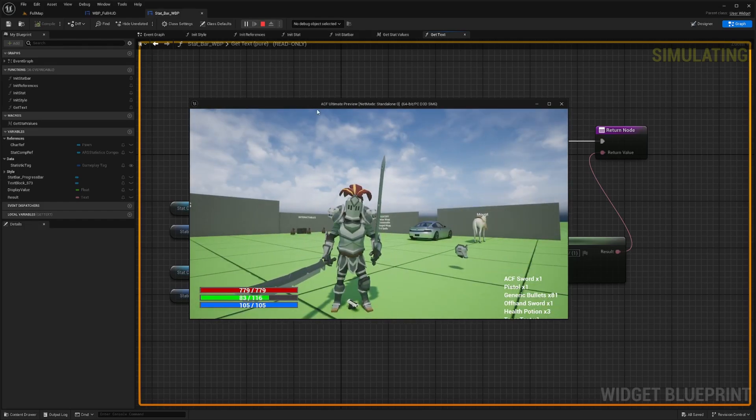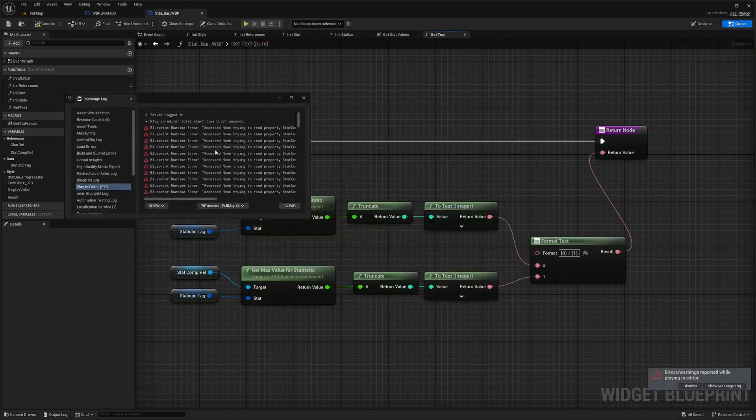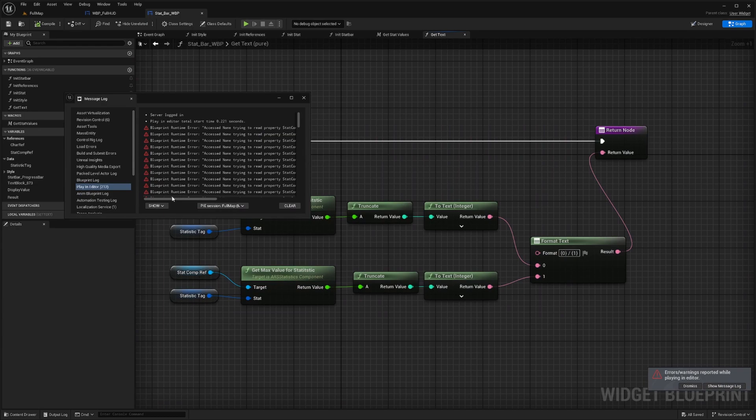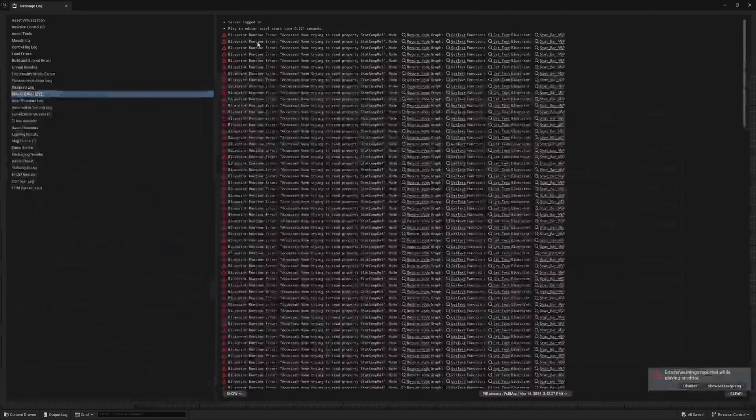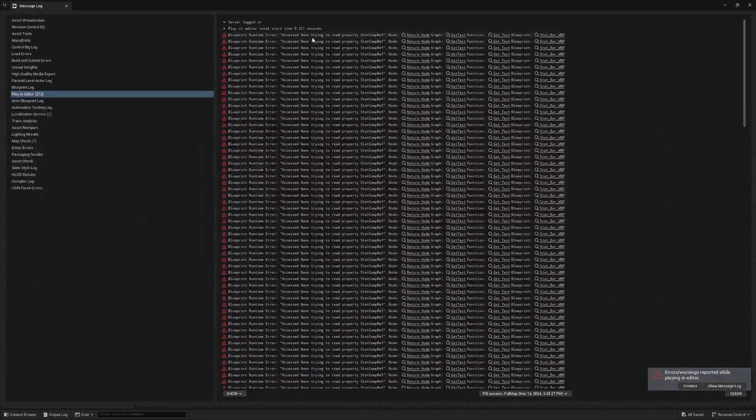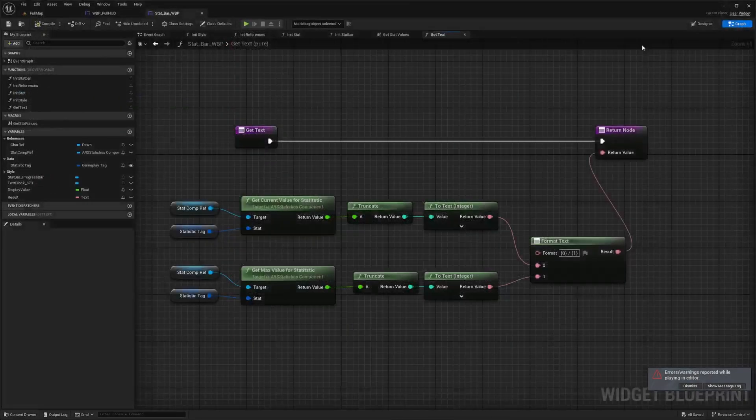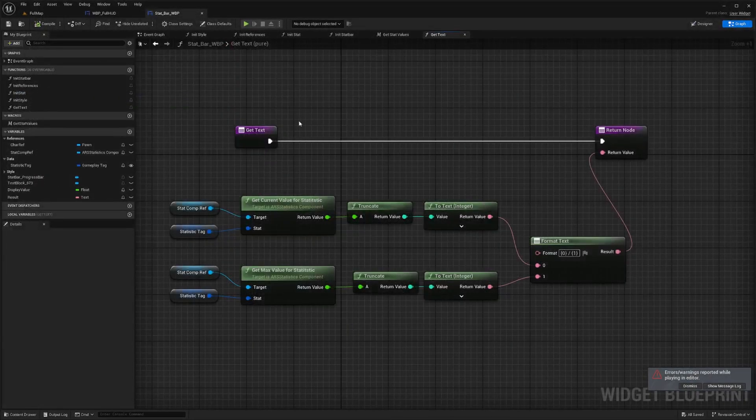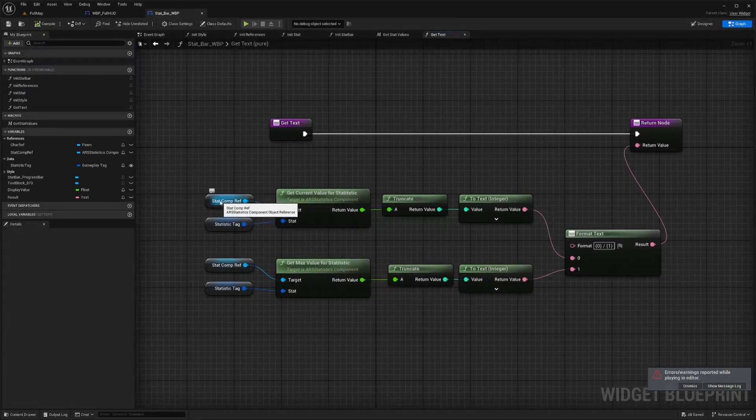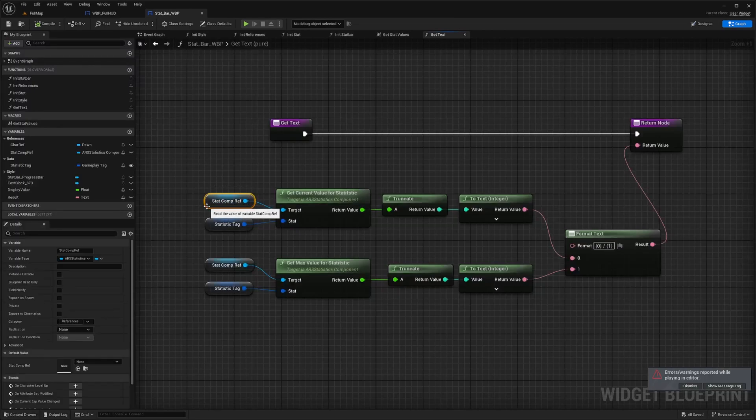And when I exit it, I'll get this error. And if you're getting this error saying blueprint runtime error, access none, trying to read property, it's just because you need to validate, you need to check if the stat comp reference is valid before it actually returns a node.